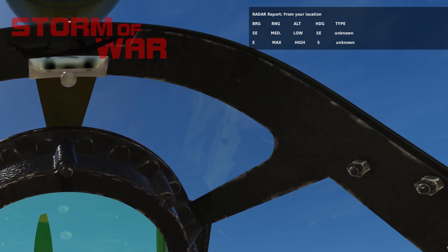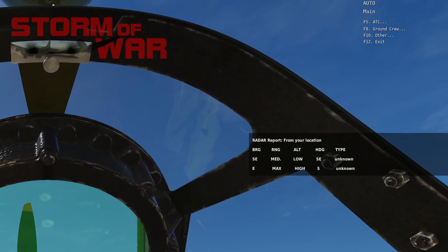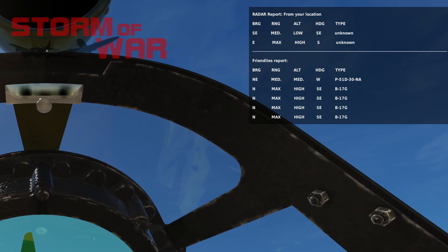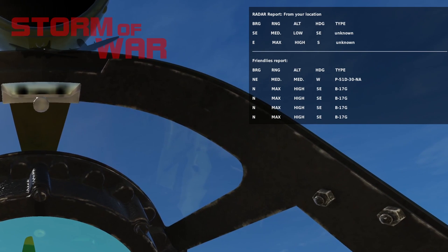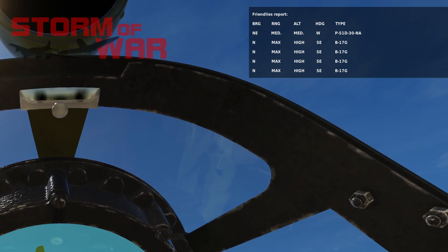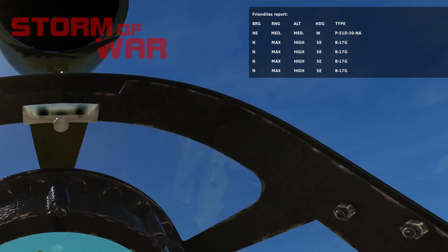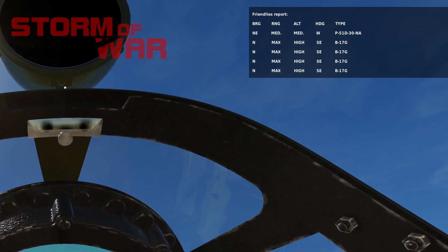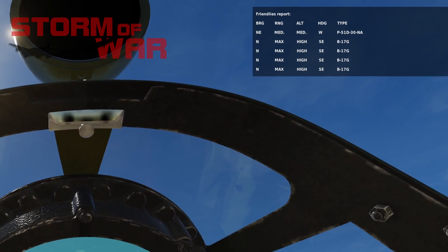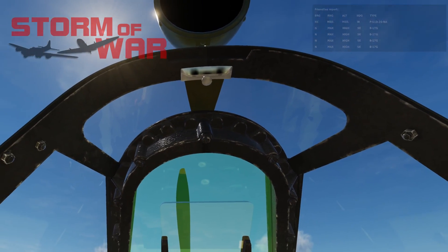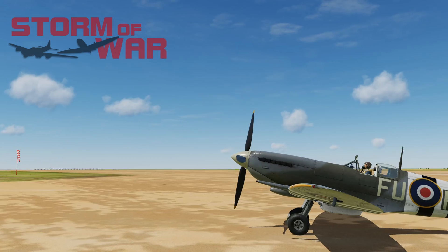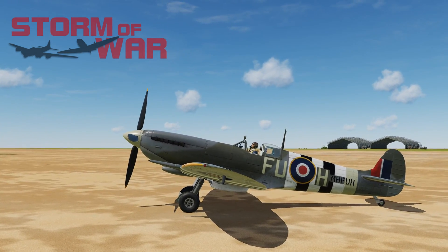Now we'll look at the friendly table. I'm going back to my radar controller menu and selecting friendly. Here you can see the table spits out five contacts. The first is a P-51 which is northeast of me — it is at medium range, medium altitude, and it is heading west. Then there's a series of B-17 contacts which are all in the same location relative to me, and I think we can assume that that is a group. Let's look at some of the detail and I'll explain what some of the values mean.